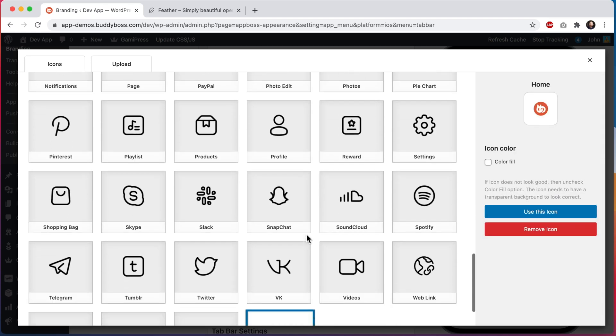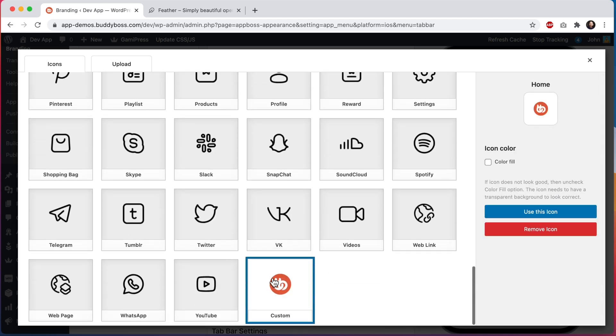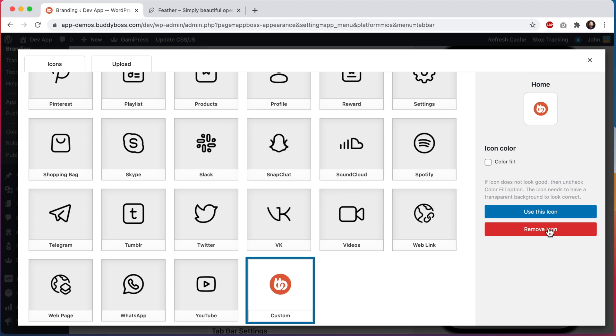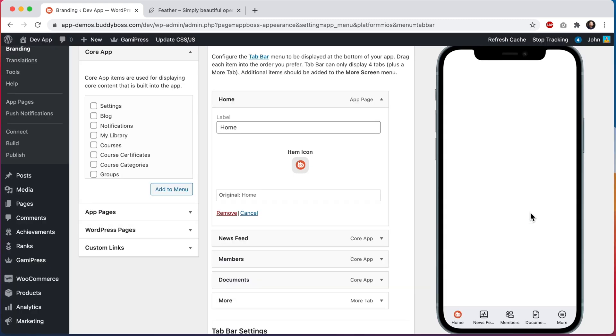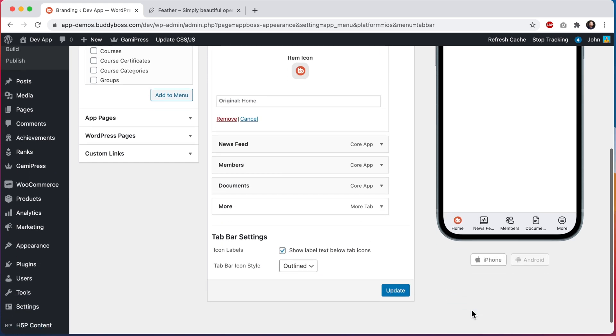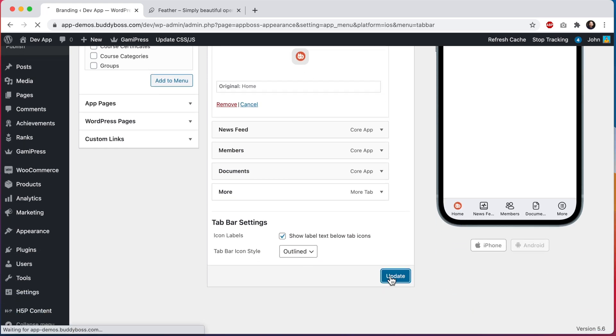We can see that my icon has been uploaded and is available for us to use and if at any time I don't want this icon anymore I can always click here to remove this icon. You may also notice this color fill option. I'll come back to it later in this video. So let's go ahead and click use this icon and we can see that the icon has been set as my home tab which is looking great. If you find the icon is too small or too large relative to the icons next to it just delete it and re-upload the image and adjust the cropping until it fits correctly. Let's go ahead and click on update.